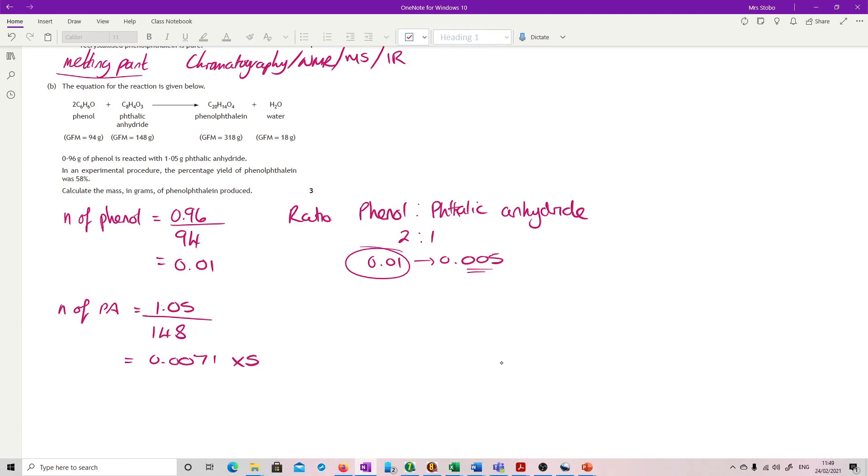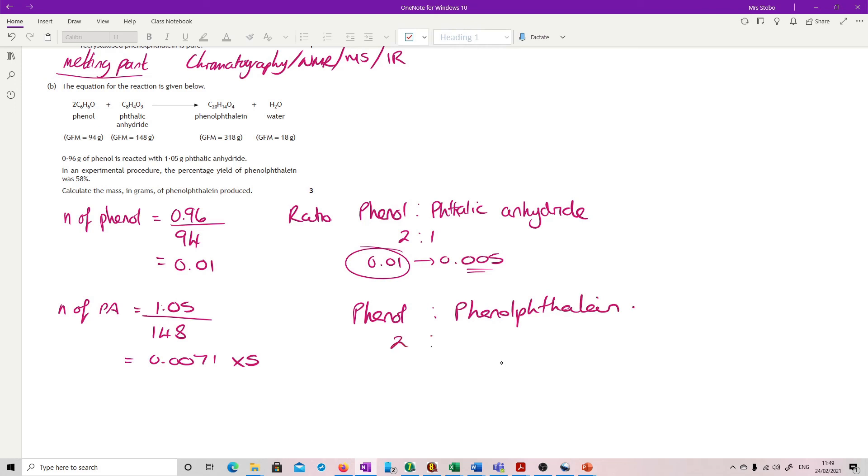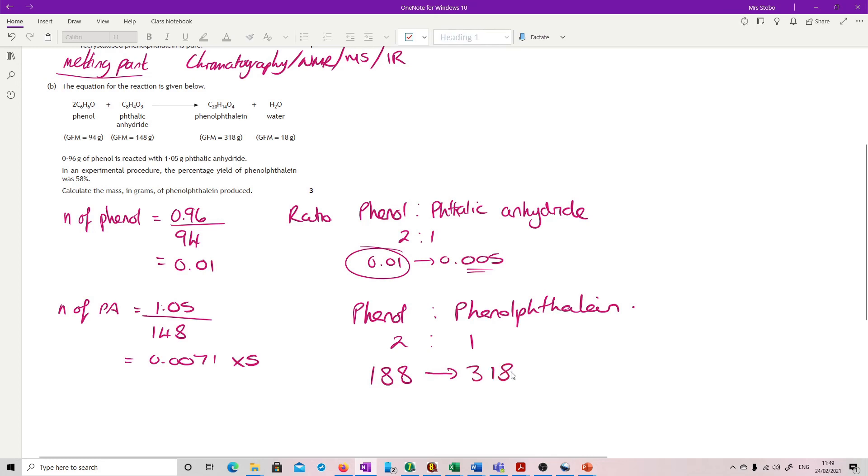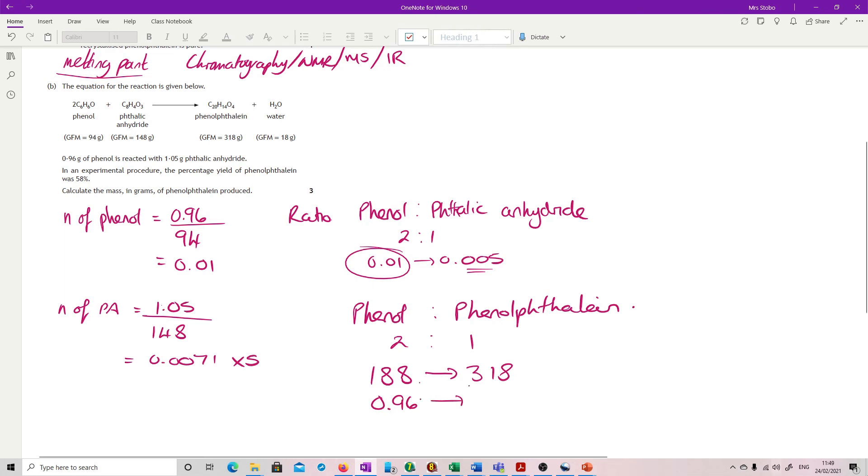Now that you've got your phenol, it becomes pretty simple. You can just do it as proportion. So phenol to phenolphthalein, from the equation, this is 2 to 1. I'm going to take two formula masses of phenol, so 94 times 2 gives me 188, would give me one of these, so 318. So if I have 0.96, I should get, doing proportion, that divided by that times by that, gives me 1.624.